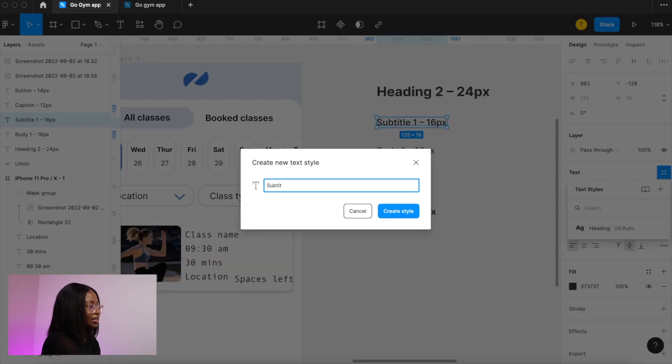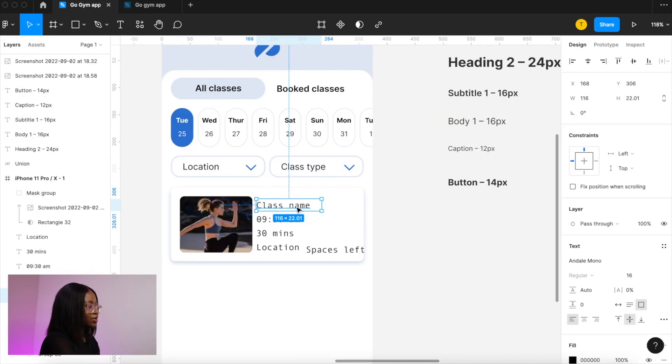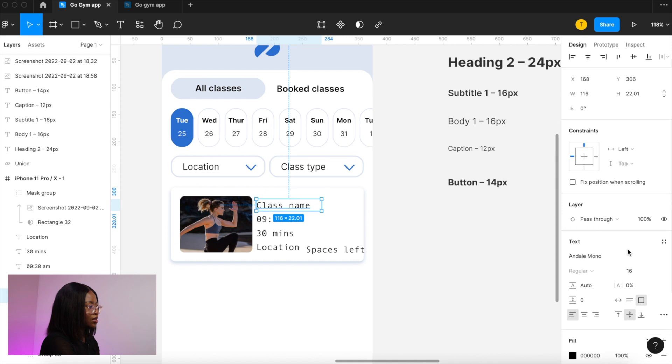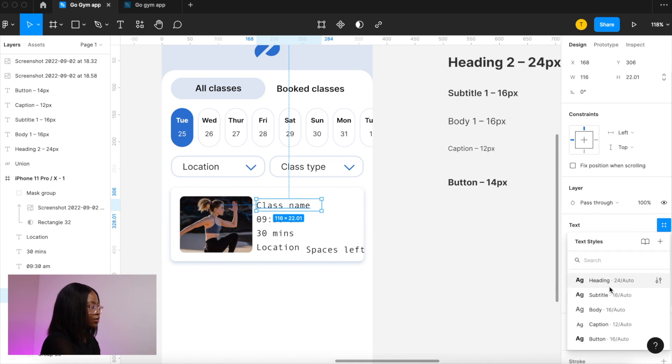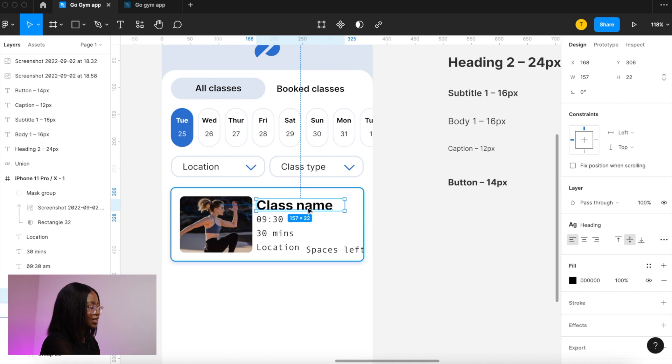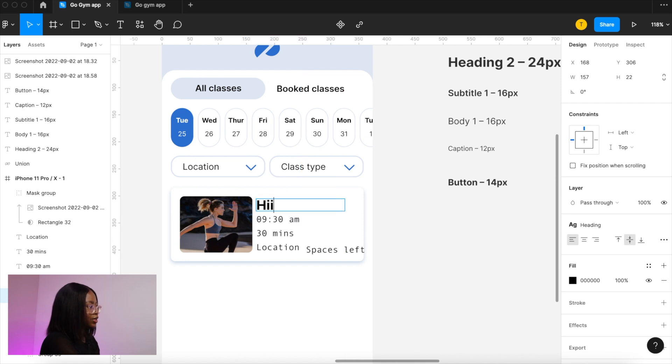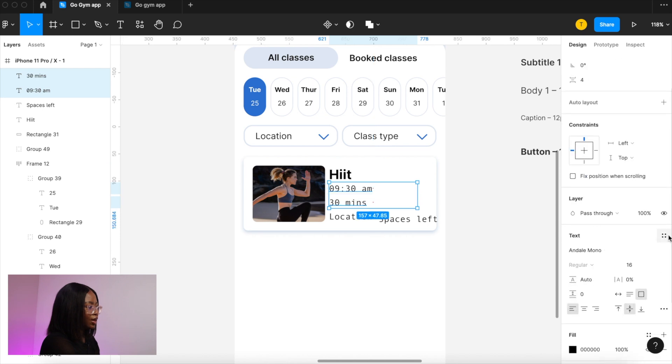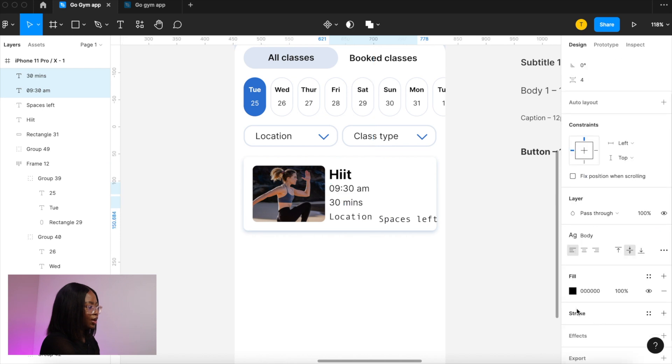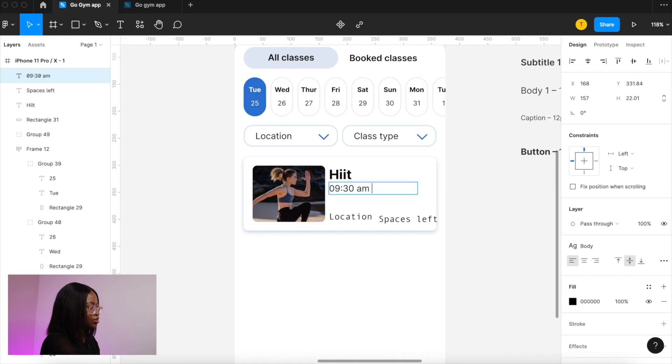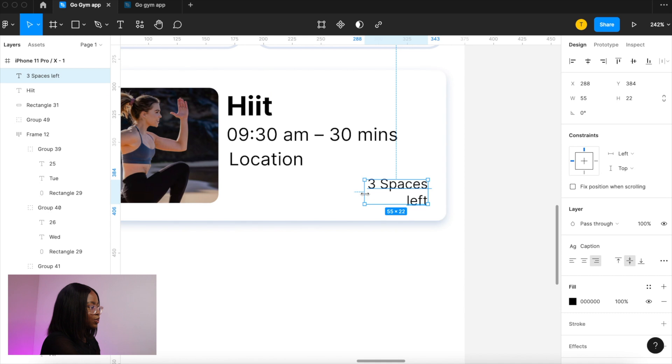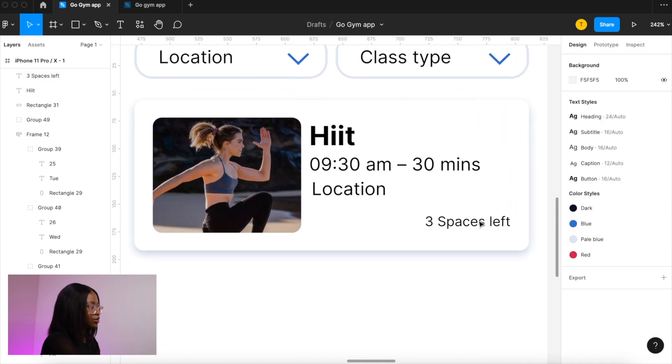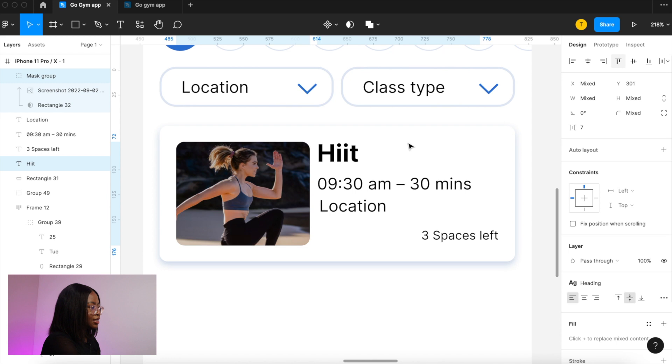Okay now we're going to use that text style that we added there you go and then we're going to do the same with these but we're going to select body. I'm going to move this here to make better use of the space and with this it's going to be caption size. Let's align the heading to the image and align the text.